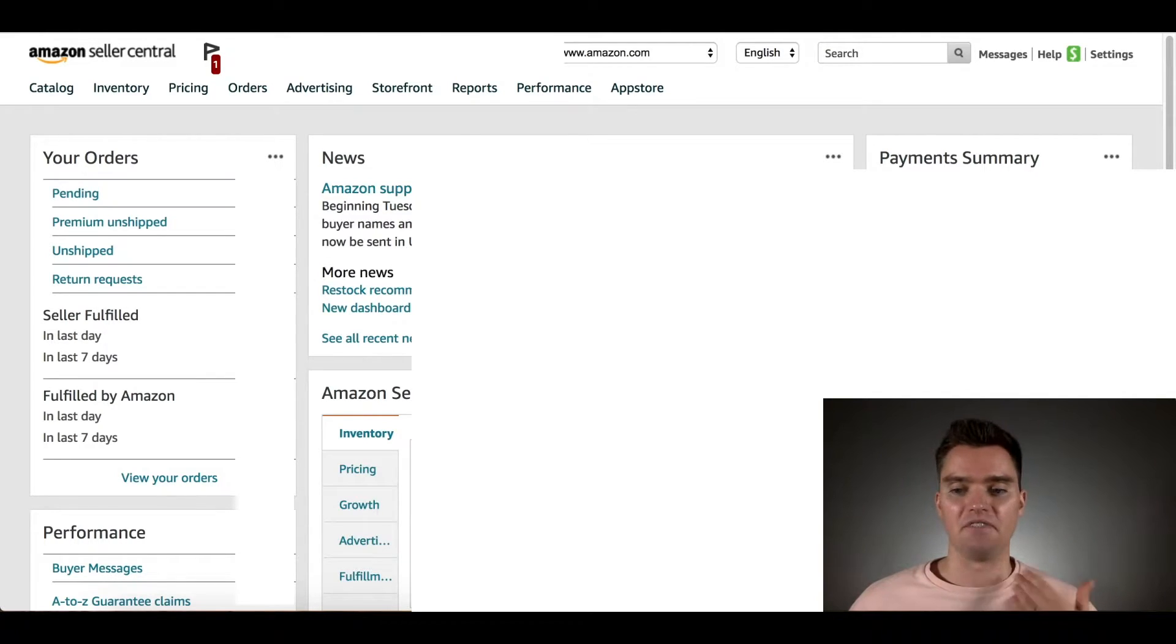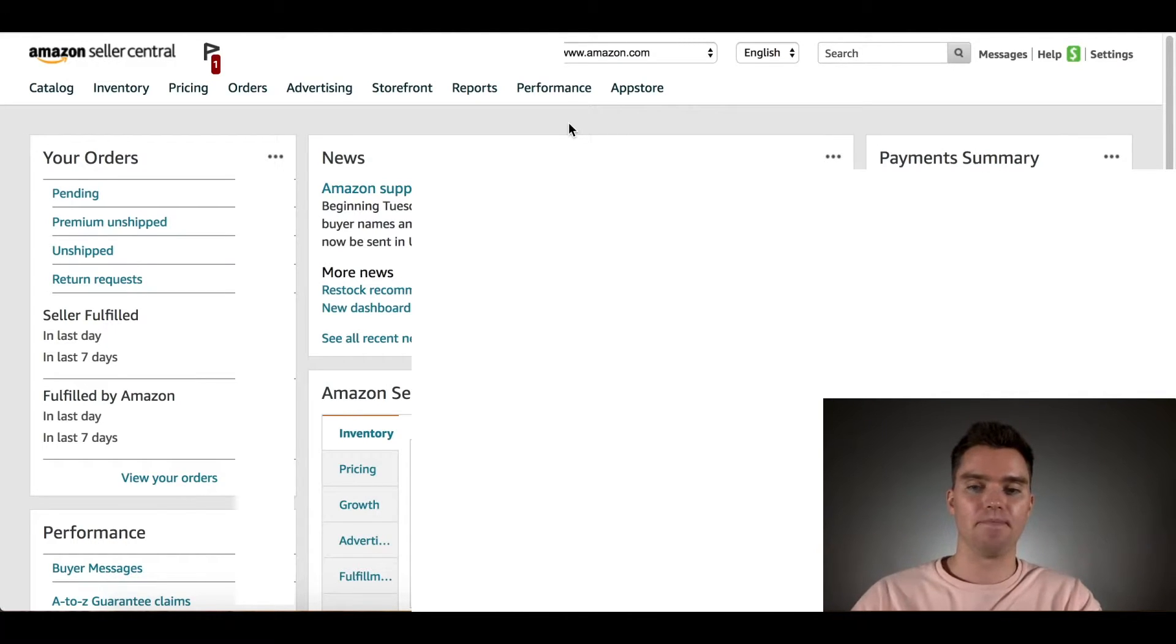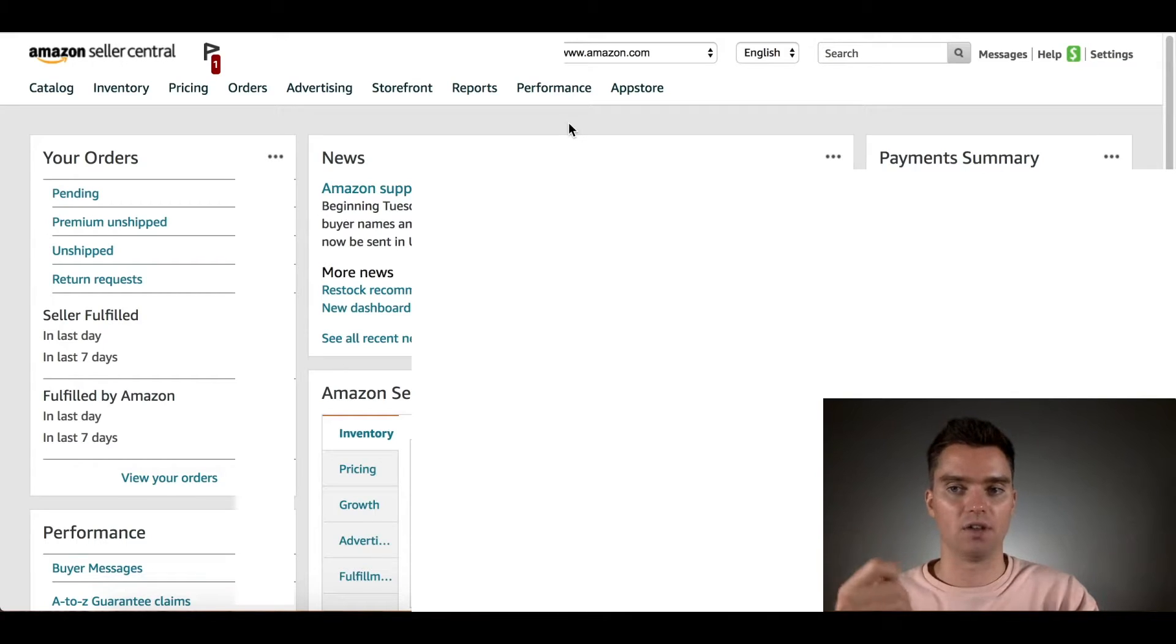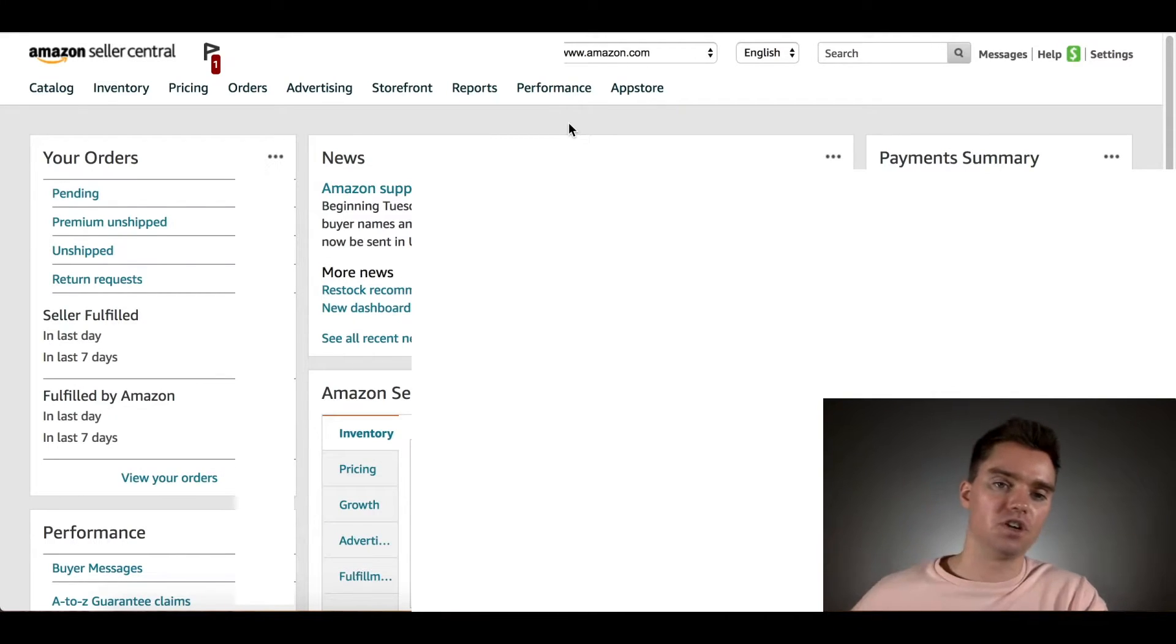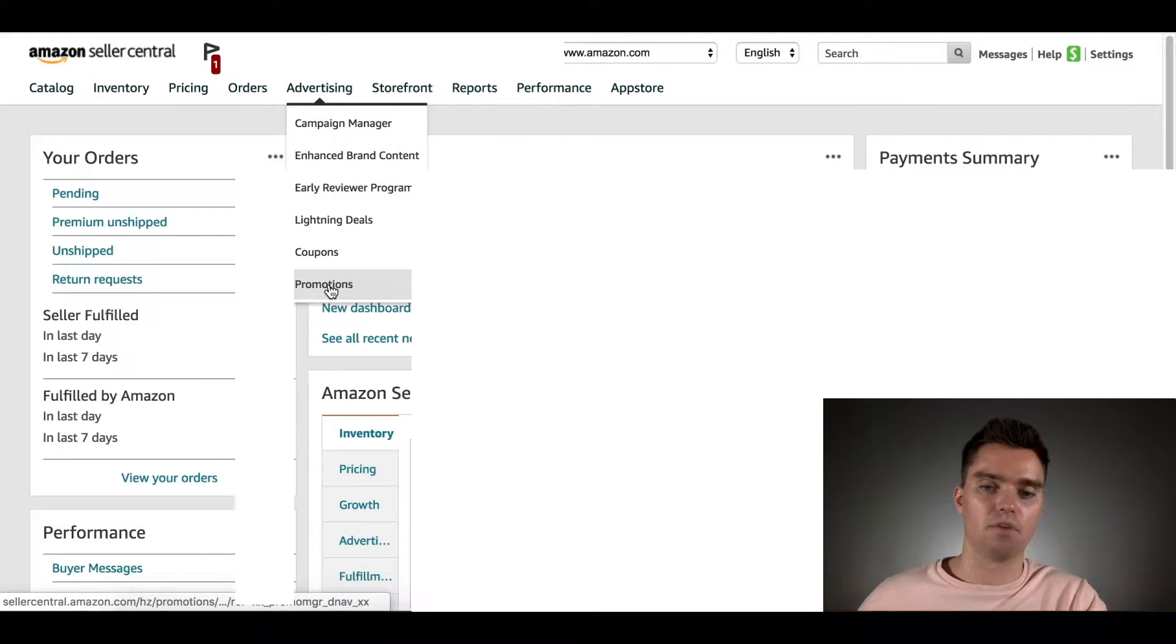Overall, it'll be very simple when you follow these steps. I'll go ahead and get into it. The first thing you want to do is log into your Amazon Seller Central account like I've done here. Once you're here, go over to Advertising. Under Advertising, click on Promotions.